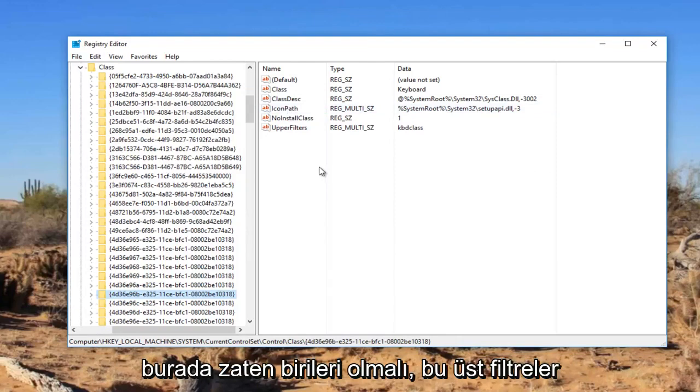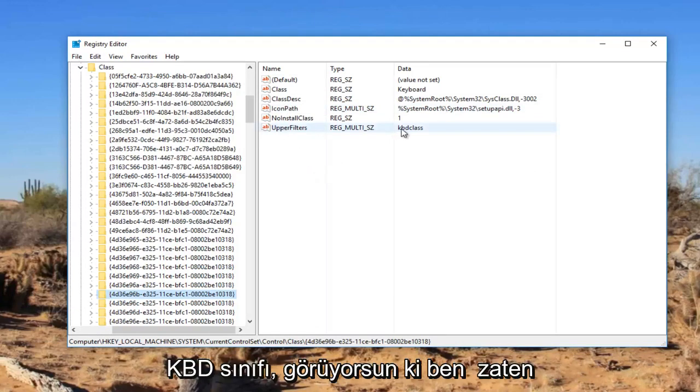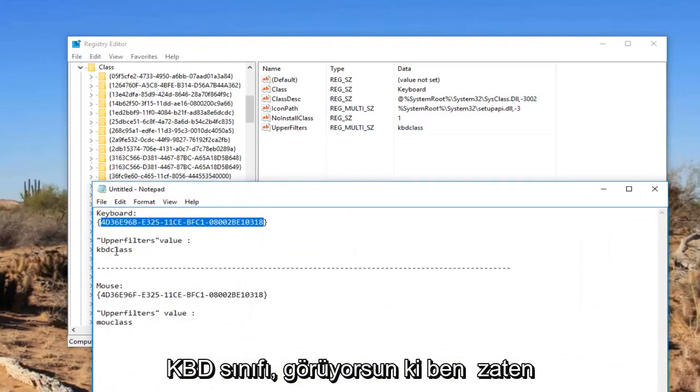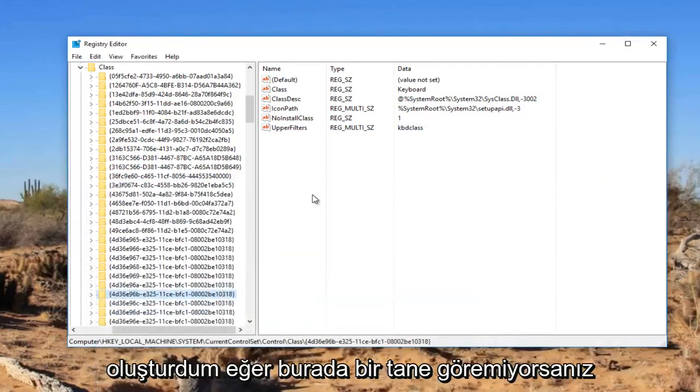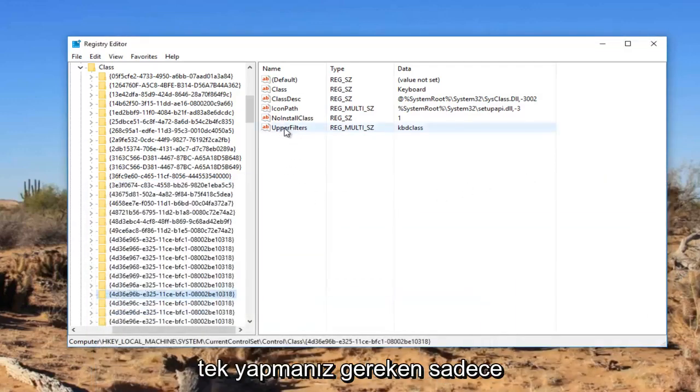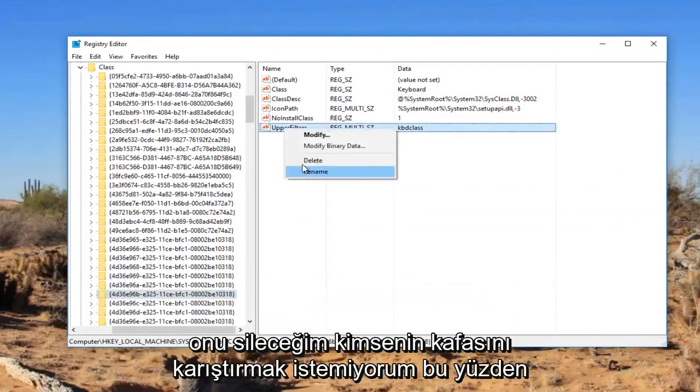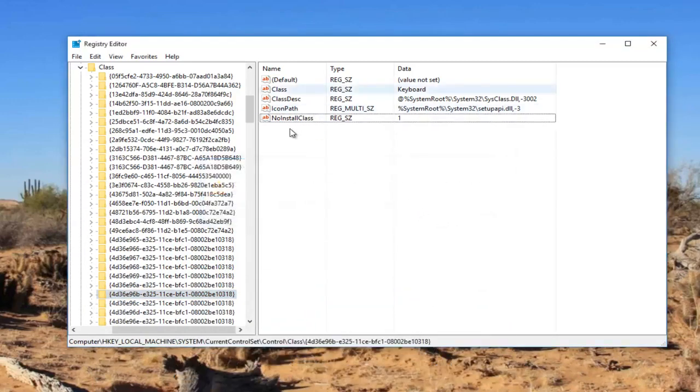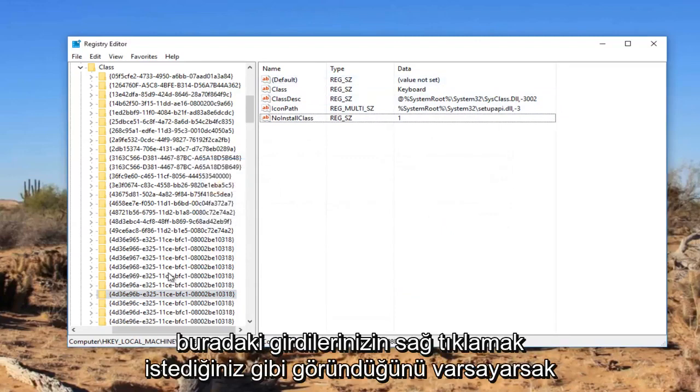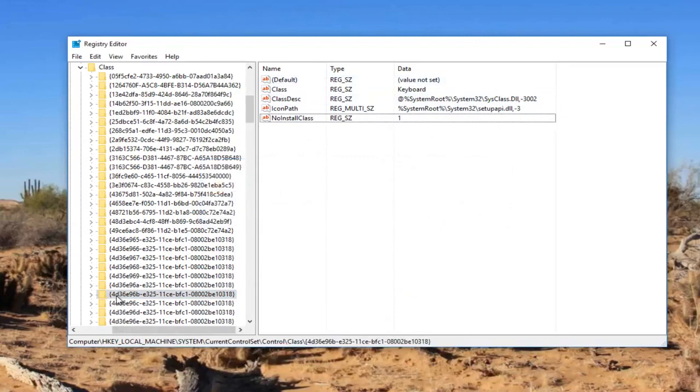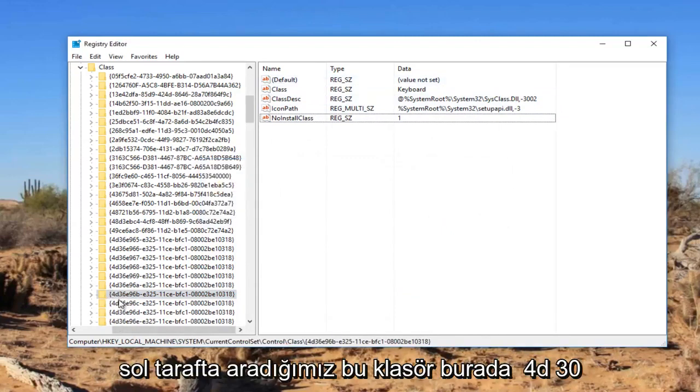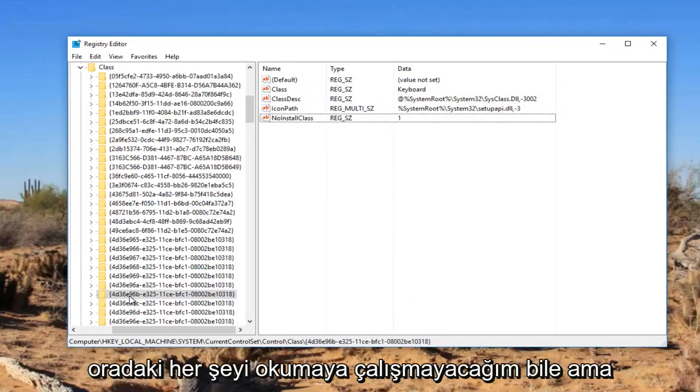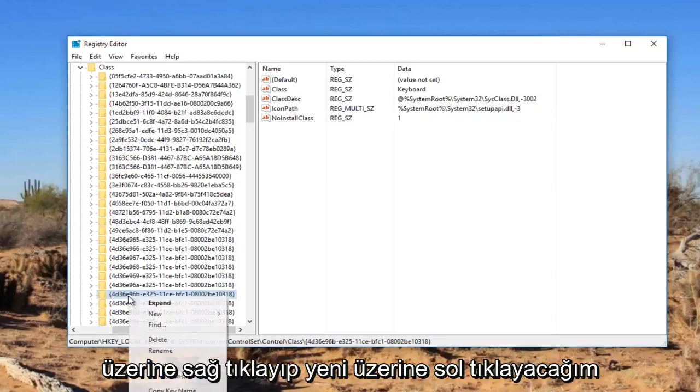There should be something already in here. It says upper filters KBDclass. You see that I've already created it. If you do not see one in here, I'm just going to delete it so I don't confuse anybody. Assuming that your entries in here look like that, you want to right click on this folder that we searched for on the left side here. There's 4D, 36E, 96B. I'm not going to even attempt to read that whole thing there.